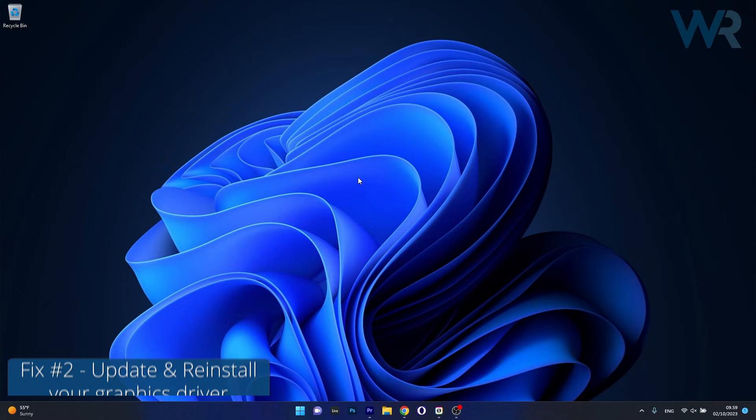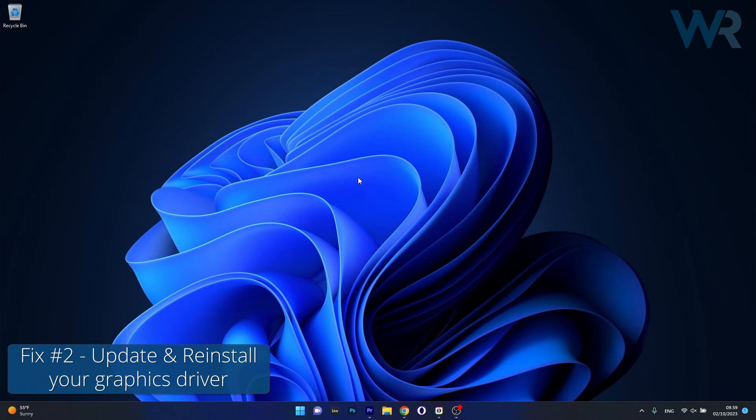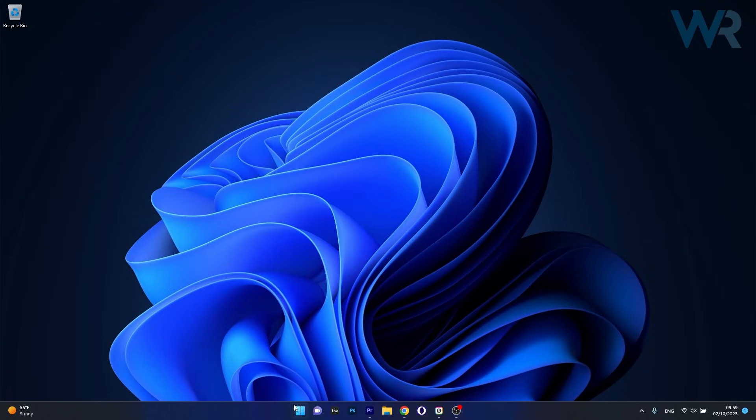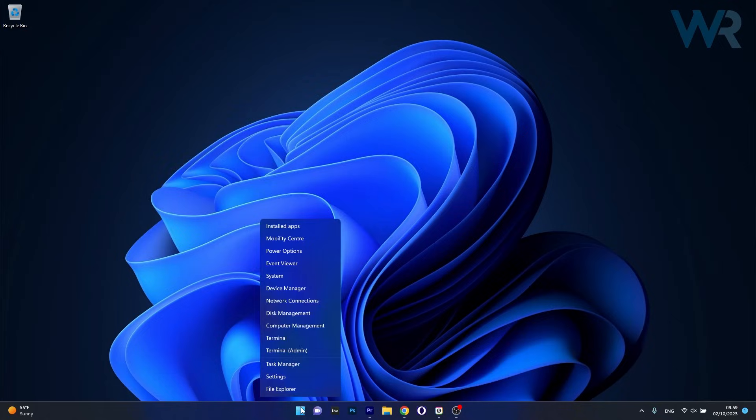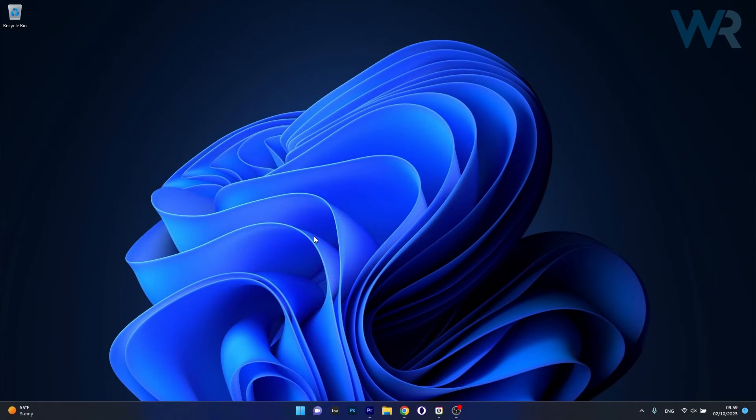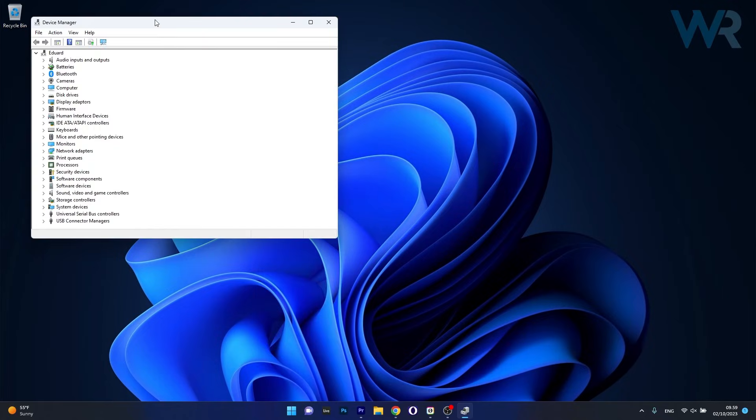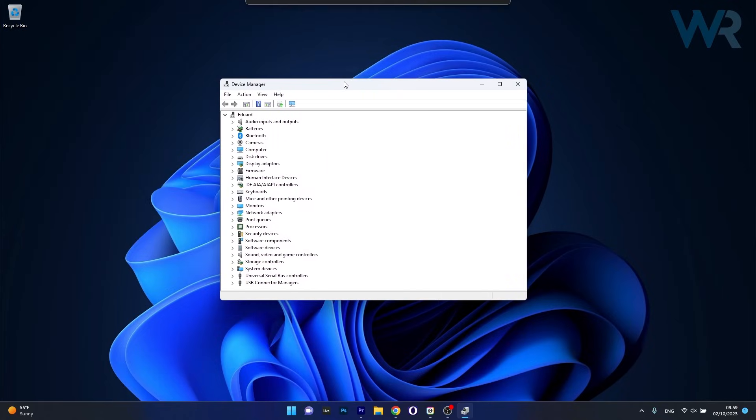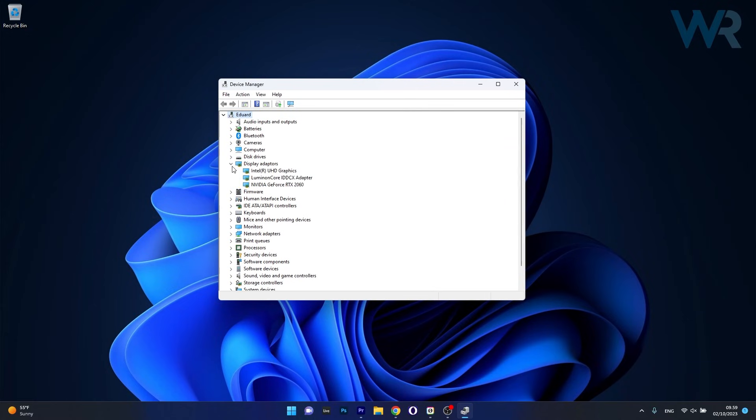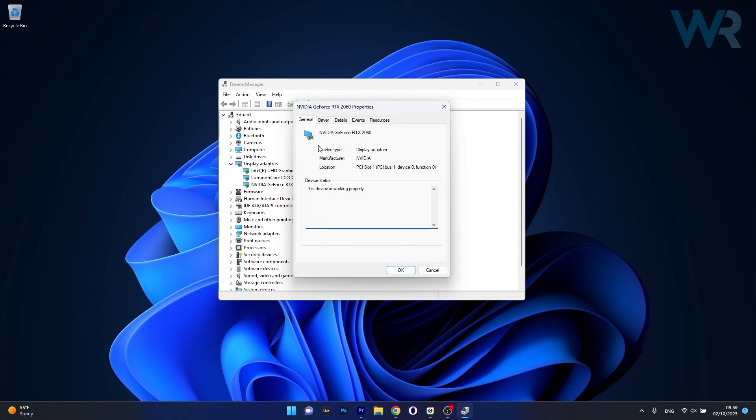Moving on, another useful solution is to update or reinstall your graphics card drivers. To do this, right click the Windows button, then select Device Manager from the list of options. In the following window, expand Display Adapters, right click on the problematic device, and select the Properties option.